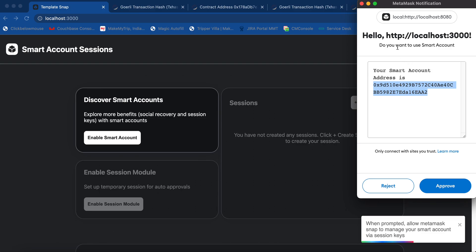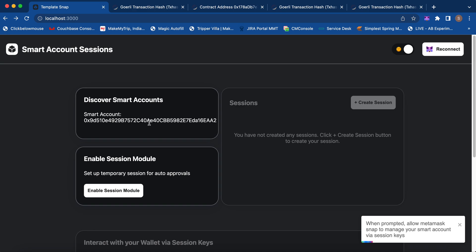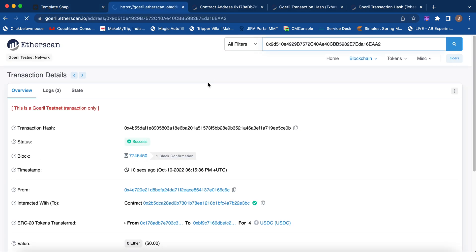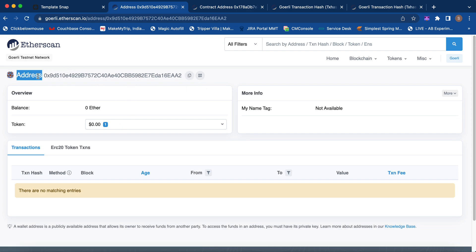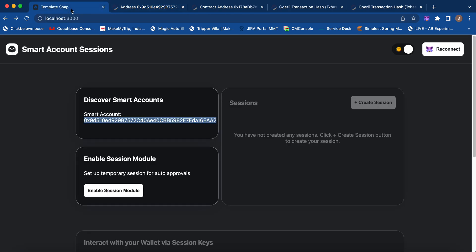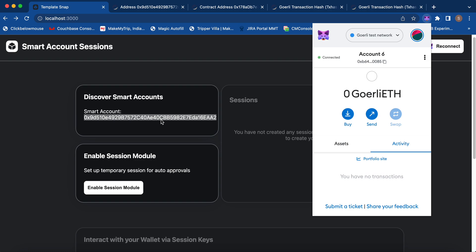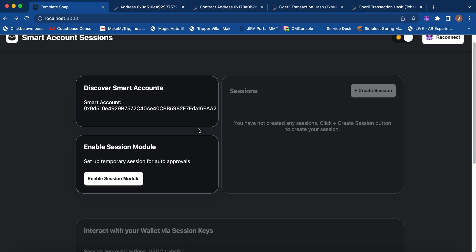Here we are asking permission from the user, confirming this is your smart contract account and asking whether the user allows the Snap to manage the smart contracts and all the session keys associated with it. Once the user approves, you can see the smart account address — even though it's not deployed yet, this is the counterfactual address. Before this demo I sent some tokens to this address, around 100 USDC on the Goerli network. My MetaMask account is the owner of this smart contract, so every time I want to interact I normally have to provide a signature, but with session keys we don't have to do that again and again.